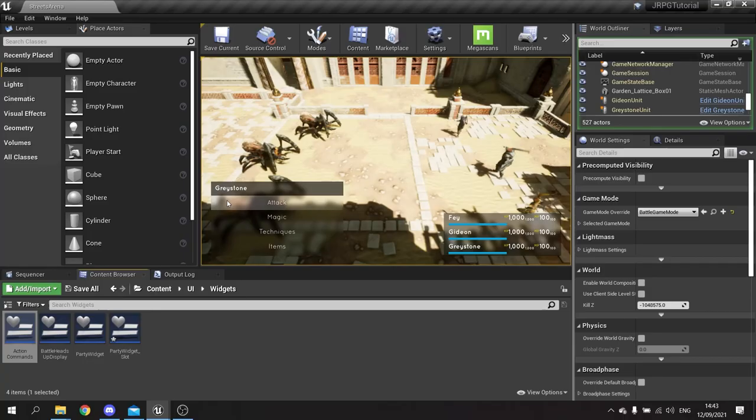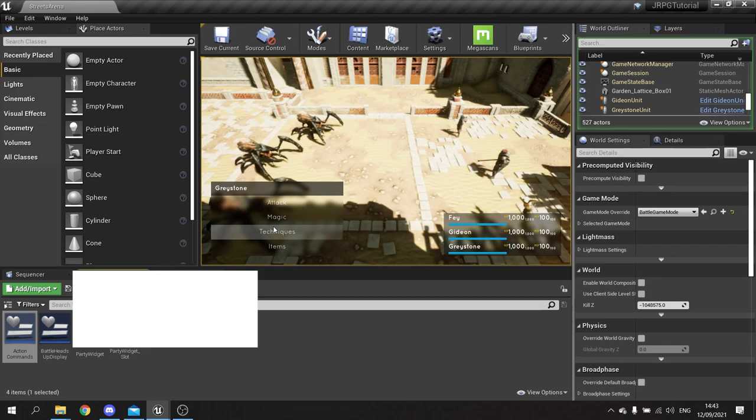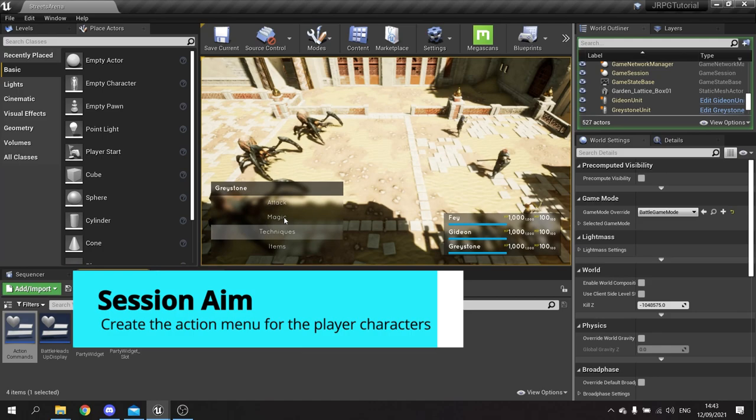Hi everyone, welcome back to our JRPG series. This is episode 4. In the last episode we started work on our UI, getting it to show up when it's the player's turn. Now we're going to fill out that player's turn with UI showing a list of options they can do — like attack, magic, and so on. These will be buttons the player can click to see options and who to target. Let's get started.